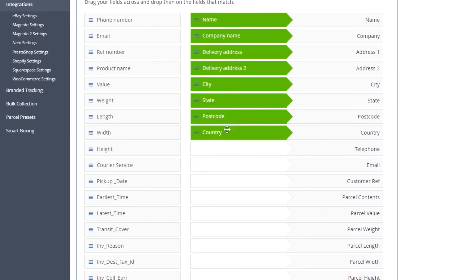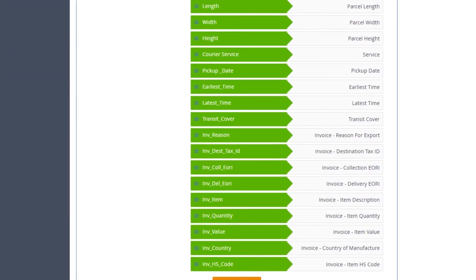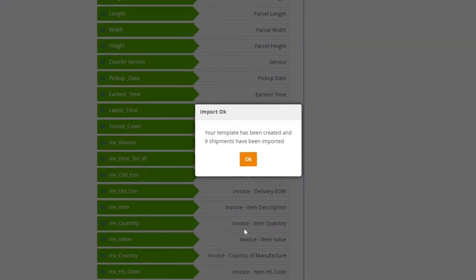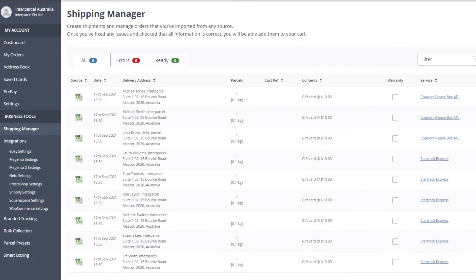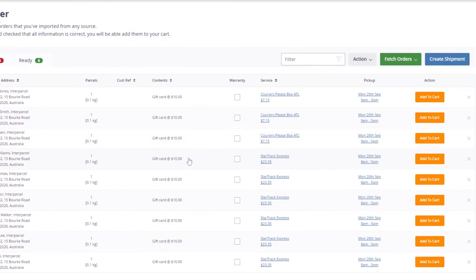Match Interparcel fields with the ones you uploaded. Click Save and Continue. Click OK and the orders will automatically be uploaded and ready to process.